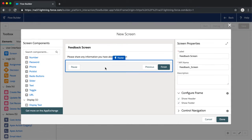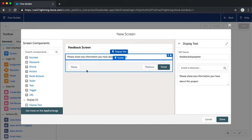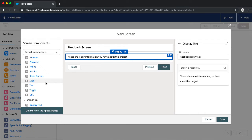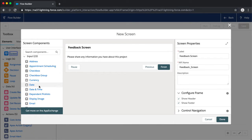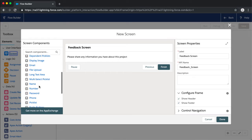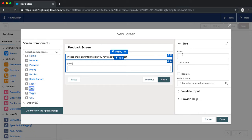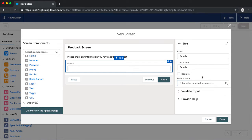Once we click away we get a little preview of that display text. Now we want to add the details field — when we created our feedback object the details field was a text field, so we want to capture that in a text field here. We'll call this 'Details' with API name 'details,' and we don't need any additional validations or specifications here.